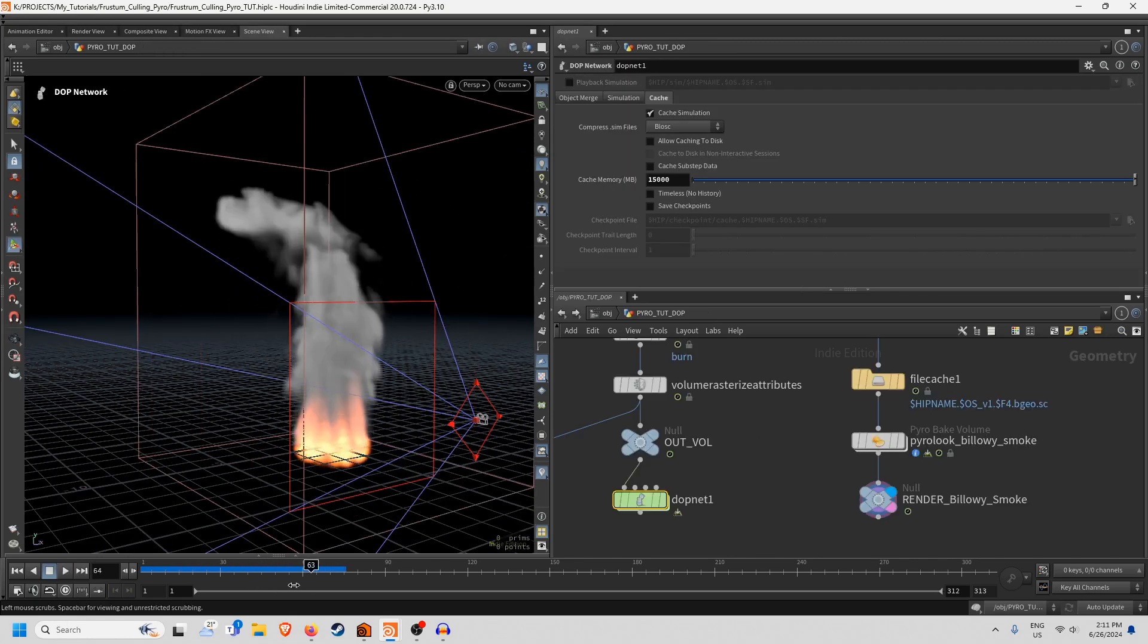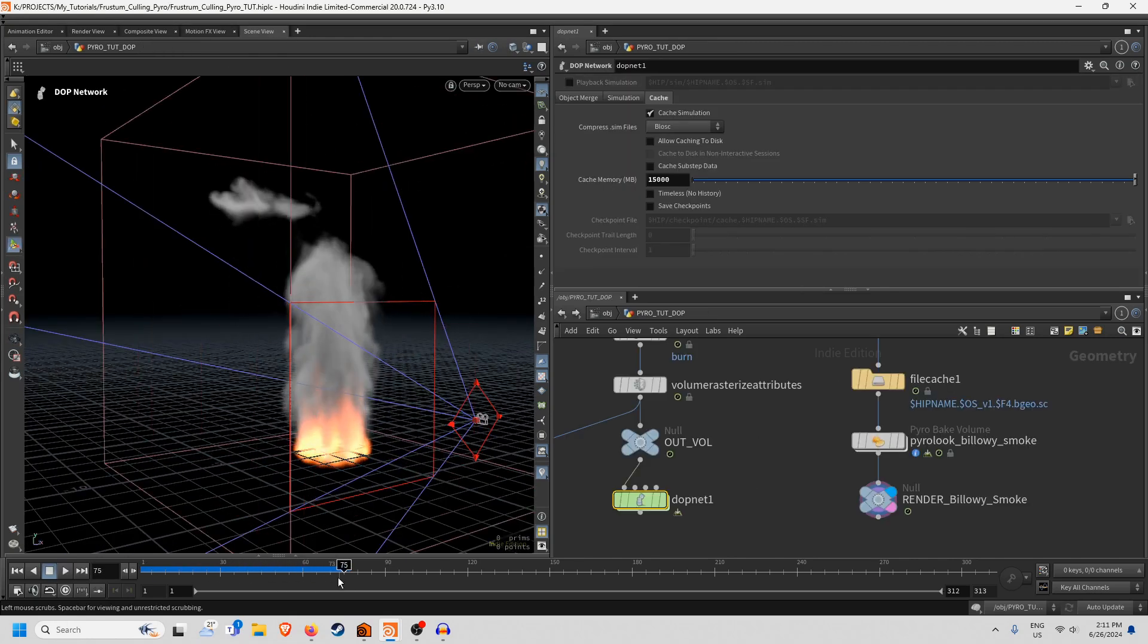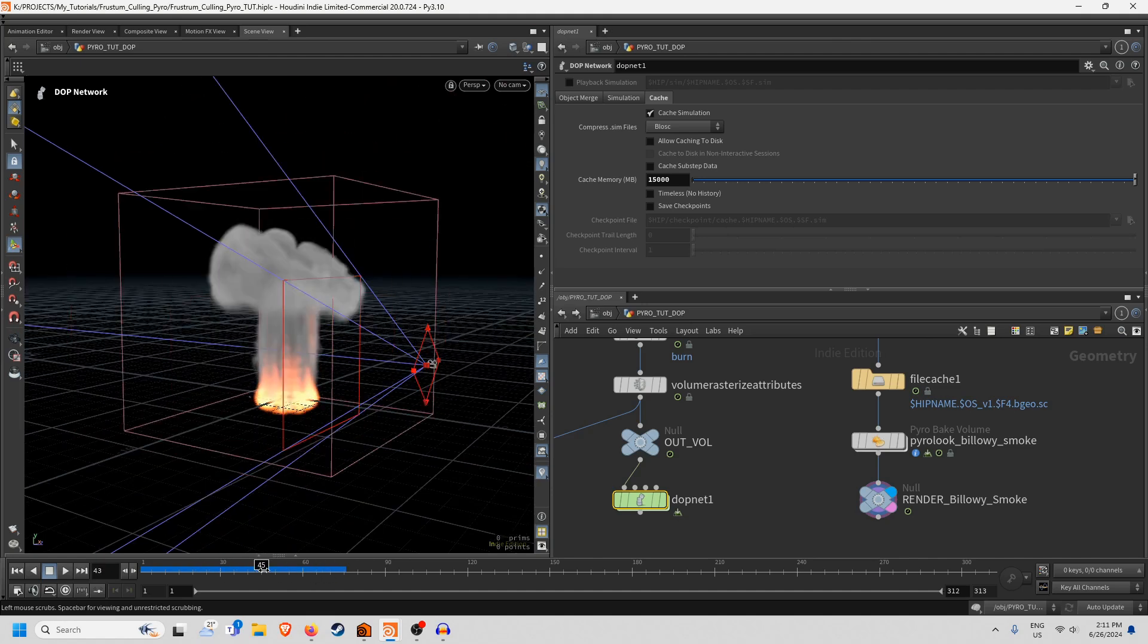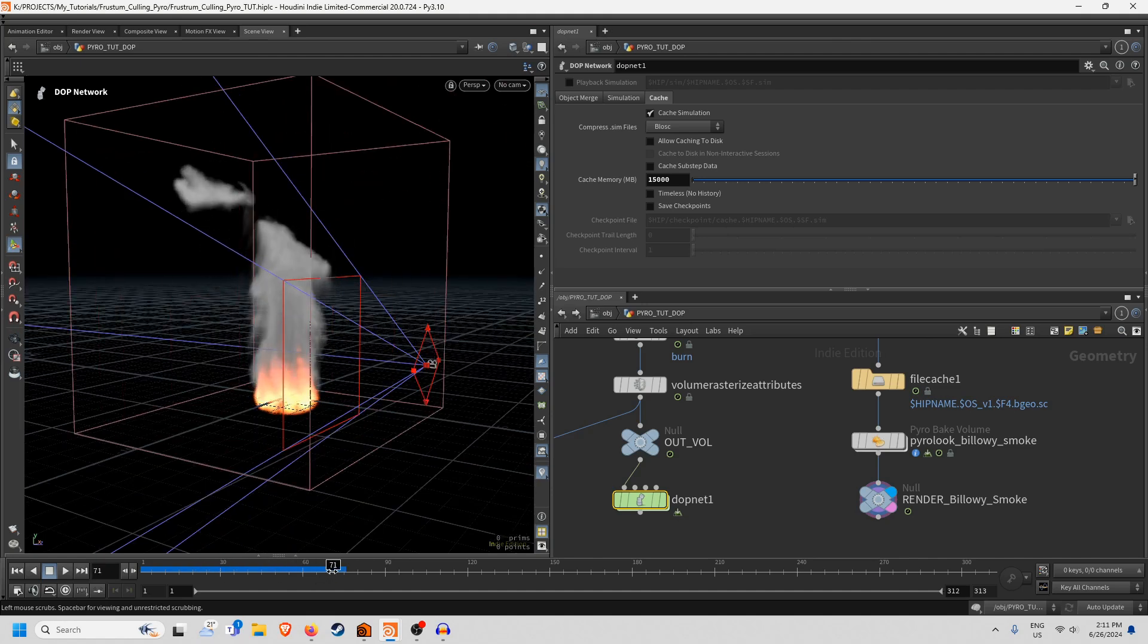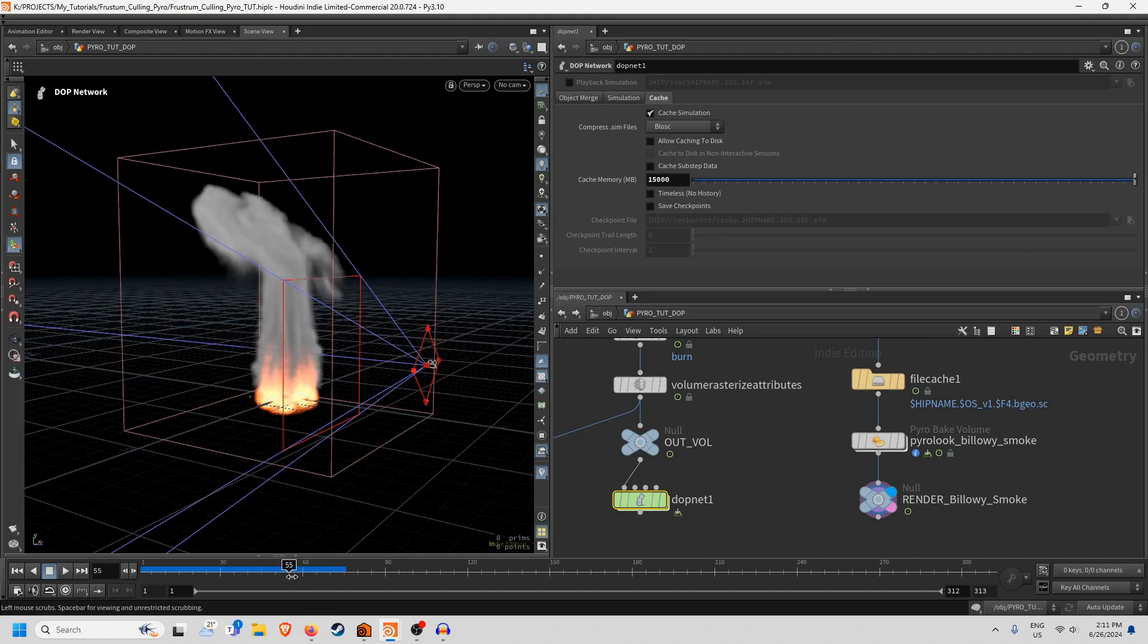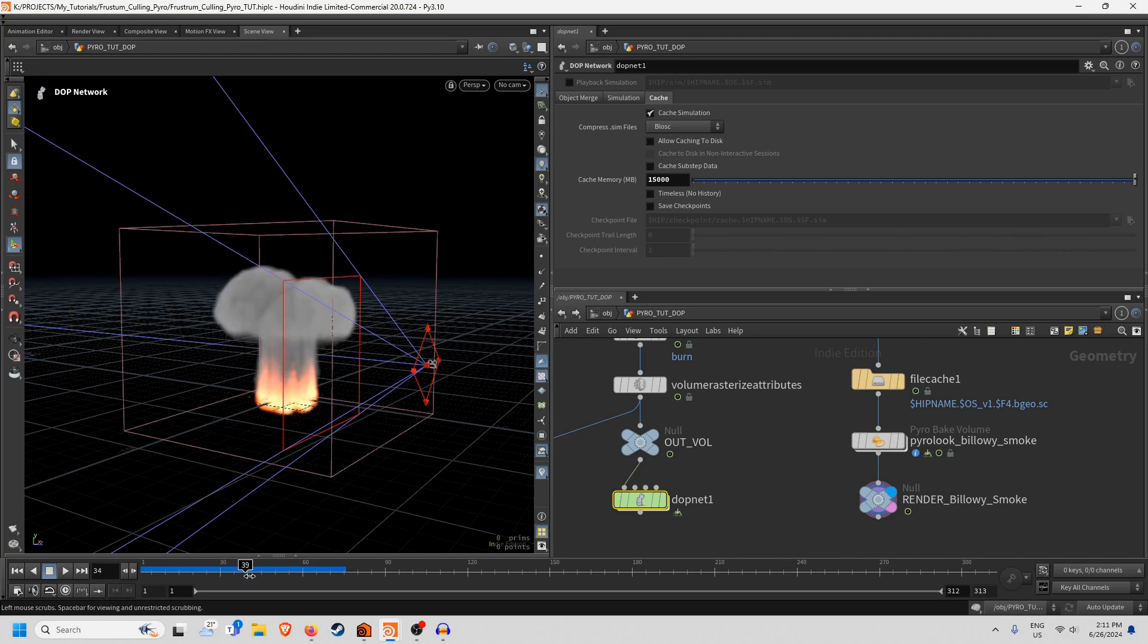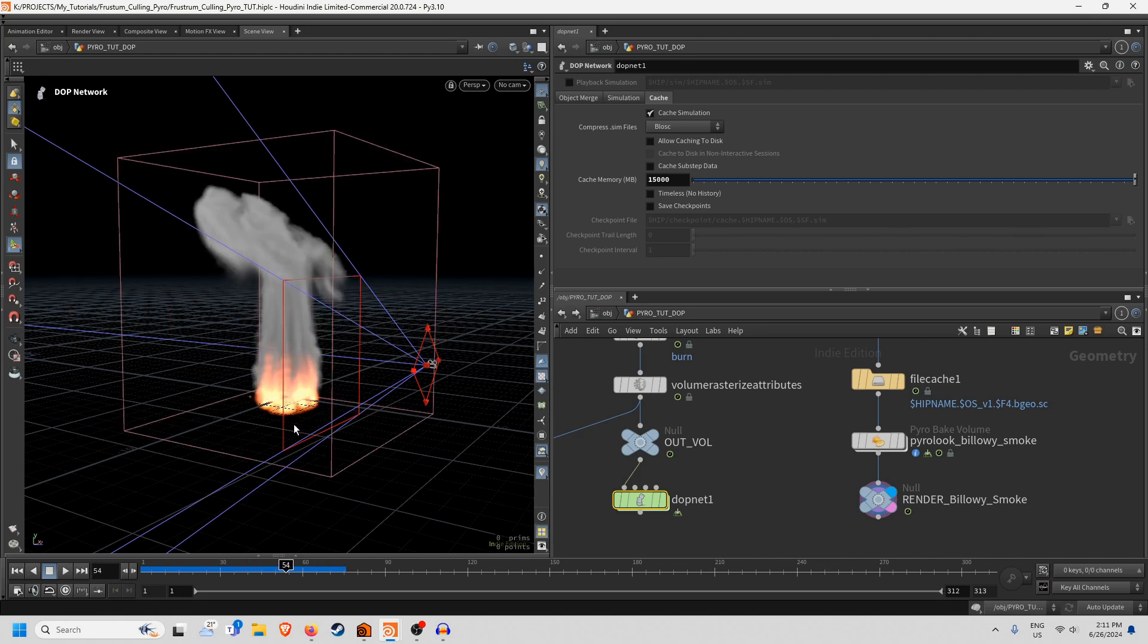Yeah a super handy and super useful thing you can do with the camera frustum and this is really useful if you have like a fast moving object that's emitting pyro and you don't necessarily want to simulate the entire trail. So with that in mind I hope you found this useful and I will catch you again, mind yourselves and have a good one, bye.